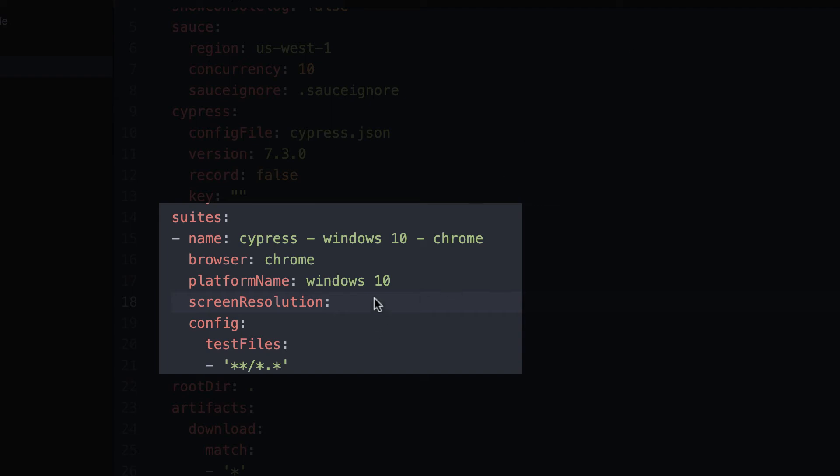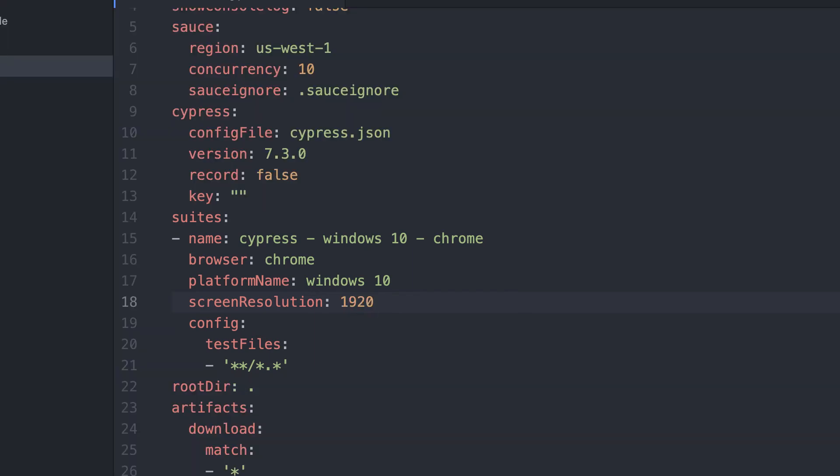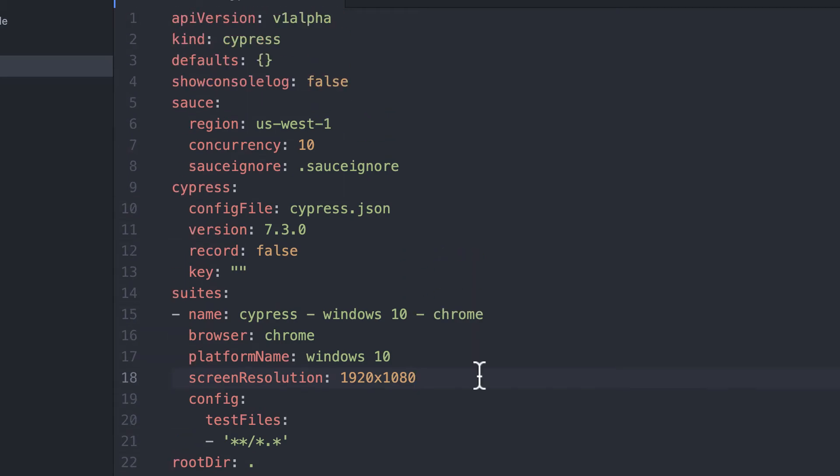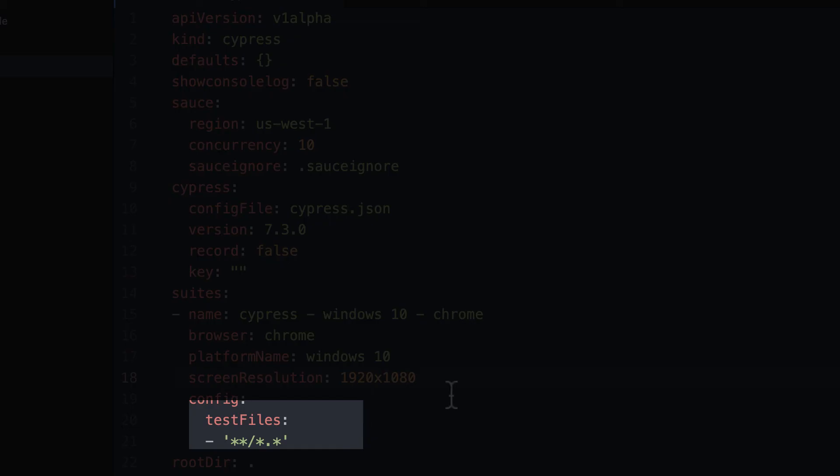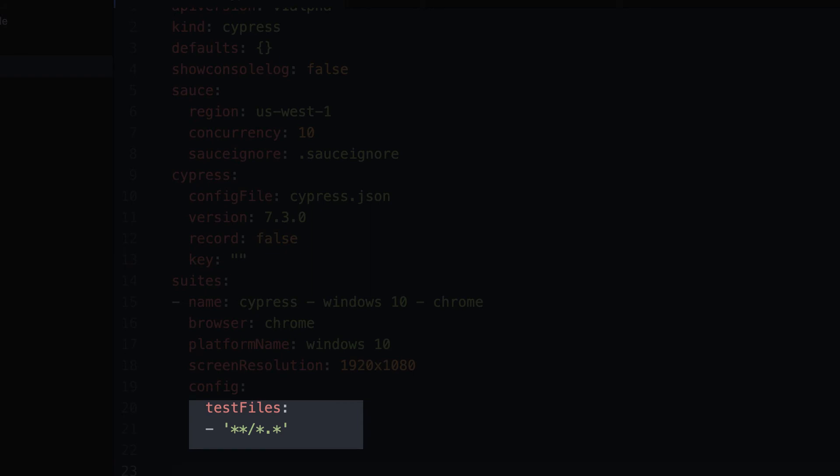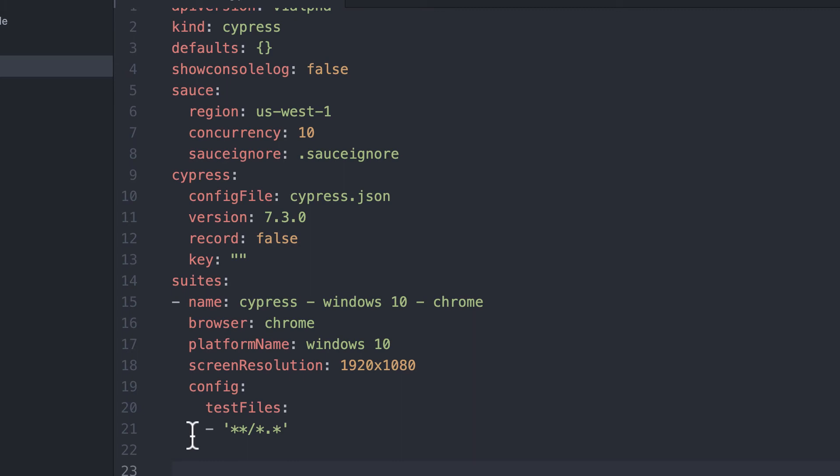The full information for what you can set is in the Sauce Labs docs. Note the test files option at the bottom of the suite name. This will allow you to specify which directories and test files will be run when the suite is executed. You'll want to change these according to which tests you want run in which environment.